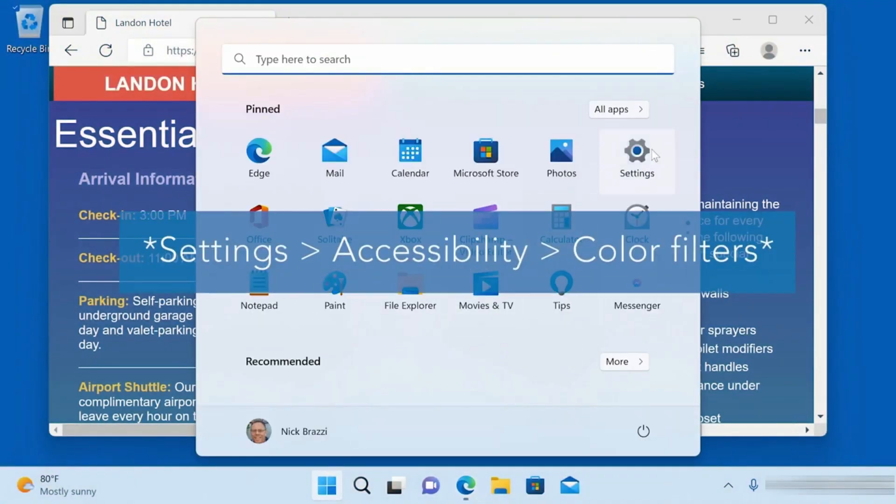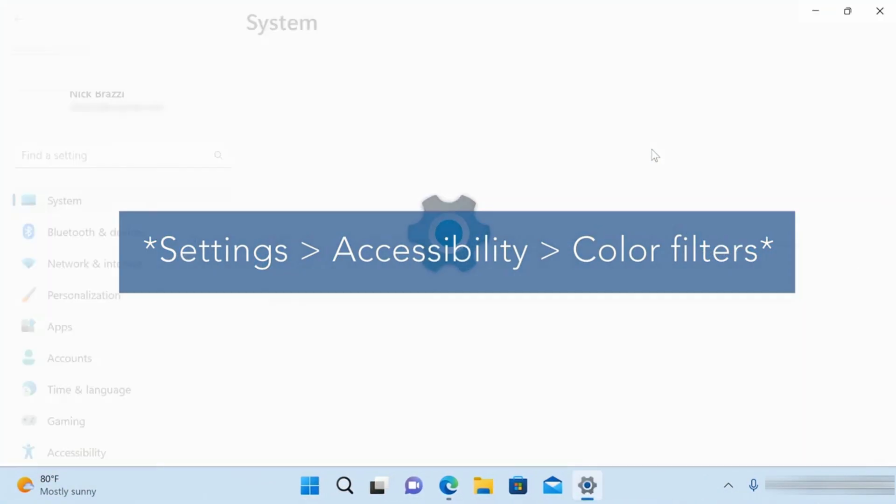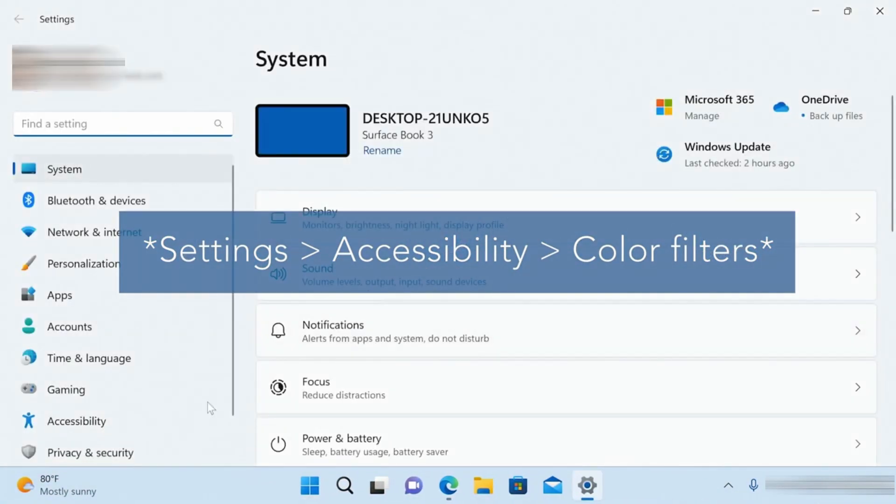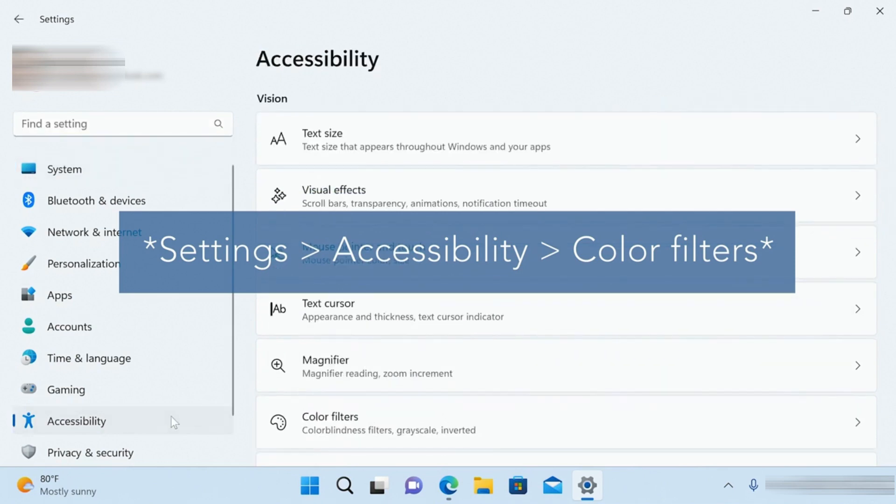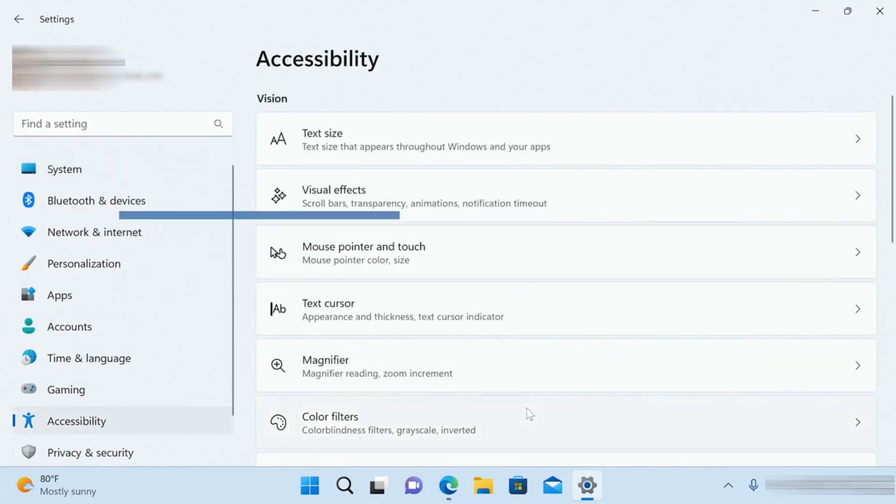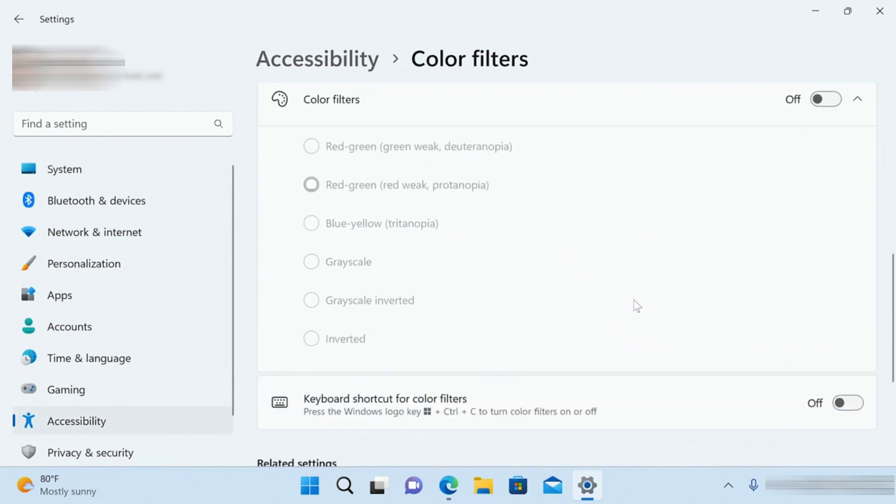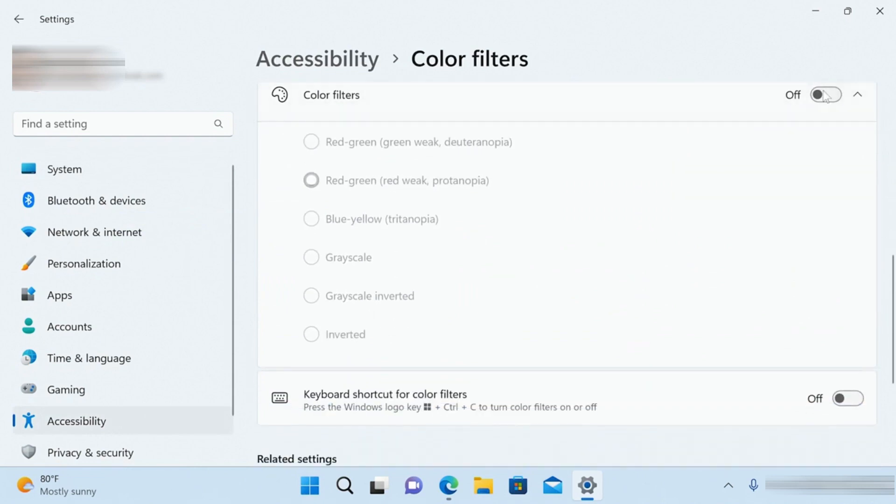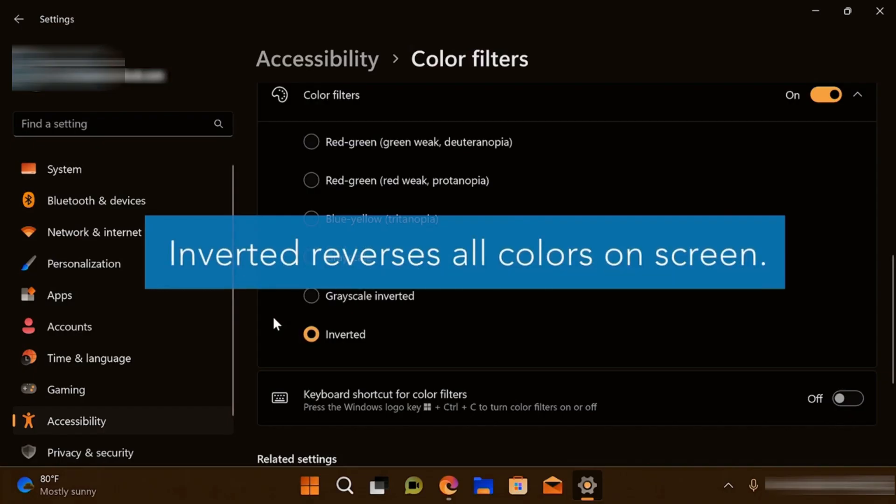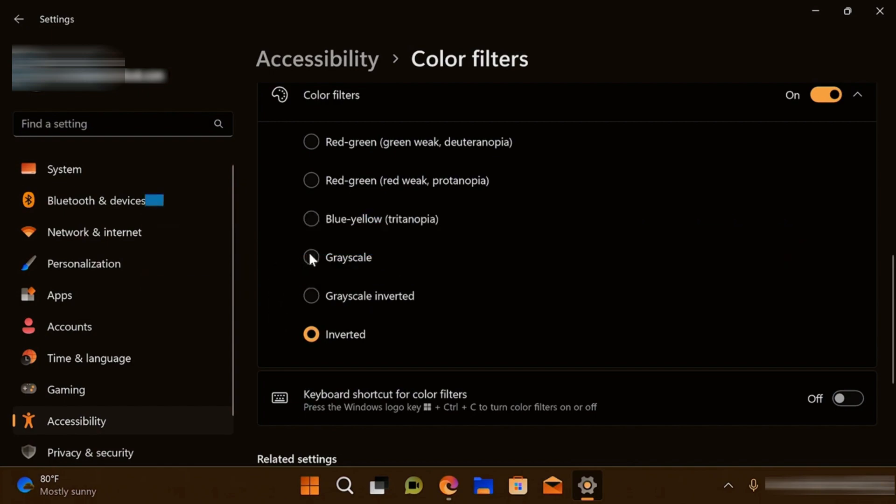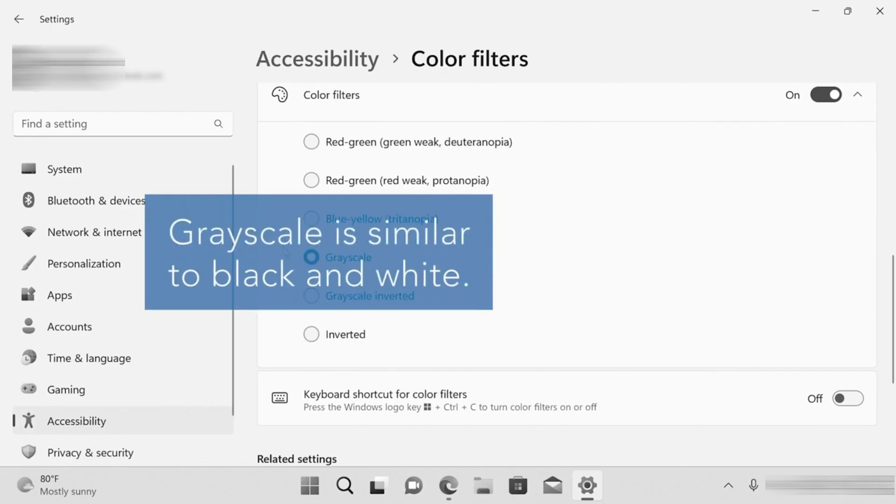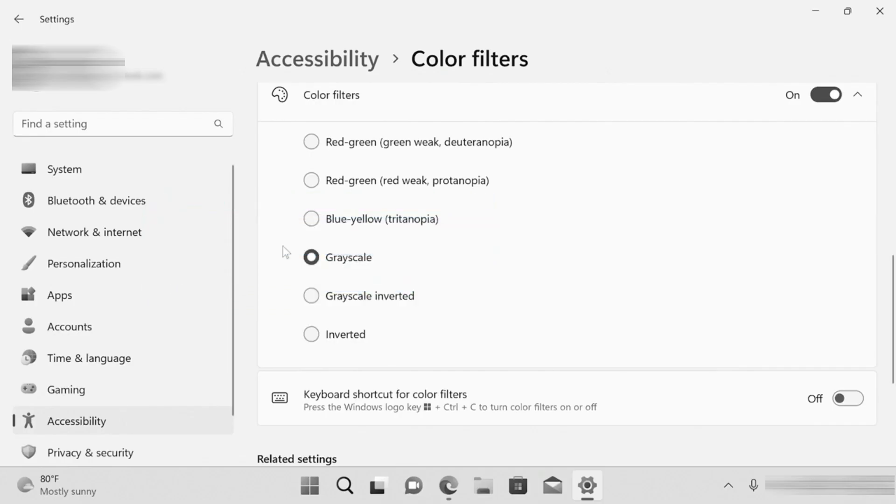From the start menu, go to Settings, to the Accessibility category, then go to Color Filters. Turn Color Filters on, then choose the filter you want to use. Inverted reverses all colors like a camera negative. Grayscale changes everything to black and white, or if you have one of the three most common forms of color blindness, you can choose a filter to help with that.